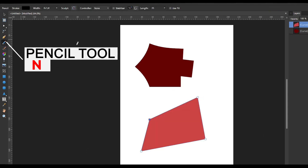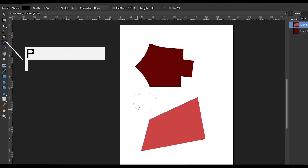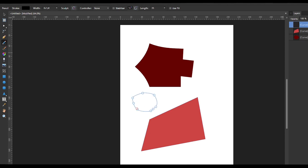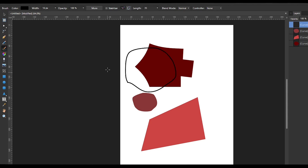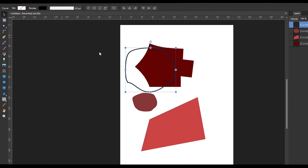Then we have the Pencil Tool, which also lets you create shapes. The difference is that with the Pen Tool you create custom shapes with a specific number of points, while with the Pencil Tool you draw freehand shapes — you will not be able to control the number of points while drawing. Then we have the Brush Tool, which is similar to the Pencil Tool in that it is also freehand and you cannot control the number of points.